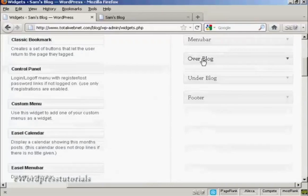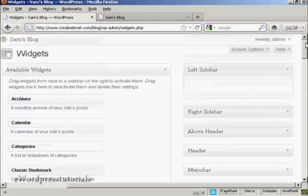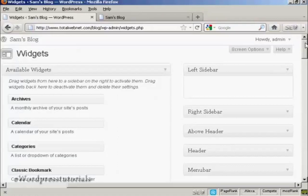over the blog, under the blog, or in the footer. And as I said earlier, where you can put the widgets is going to vary depending on the type of theme that you're using.